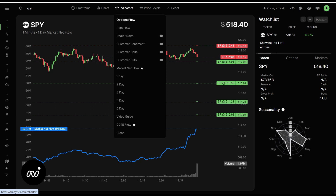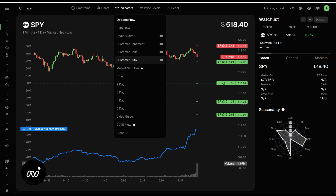One thing I want to point out when it comes to algo flow: you do not want to have the SPY algo flow up. Algo flow for indices, since they are vehicles for hedging, can be very, very misleading. So you do not want to put that algo flow up for indices — SPY, QQQ, IWM, things like that. Algo flow is meant for individual tickers. Use algo flow for individual tickers. Use your market net flow for your indices.